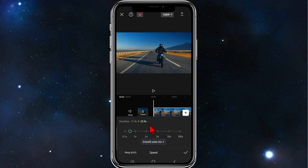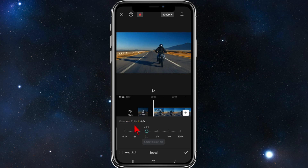Be mindful that once you increase the duration of the video, the video will become slower when you play it. But if I increase the speed to 2x, it will go from 11.9 seconds to 6 seconds and your video will play a lot faster.